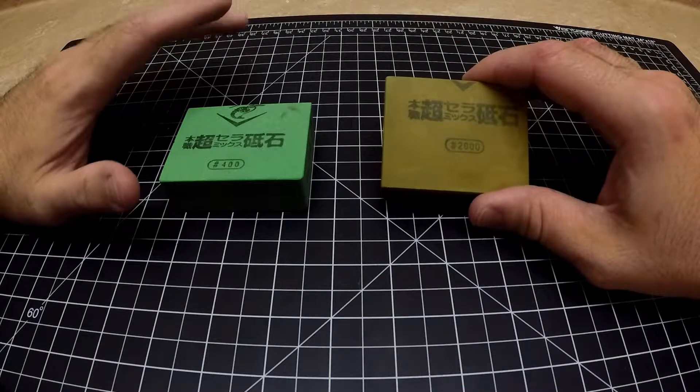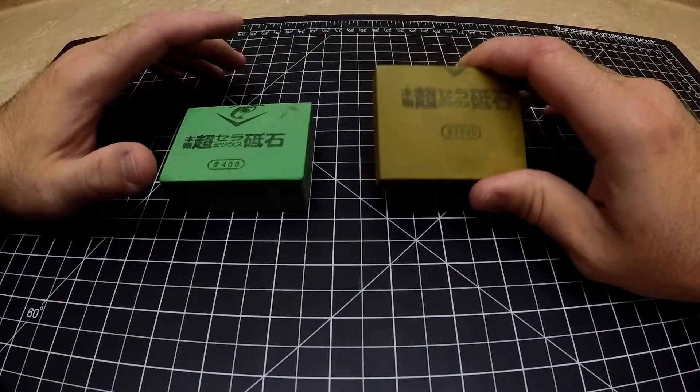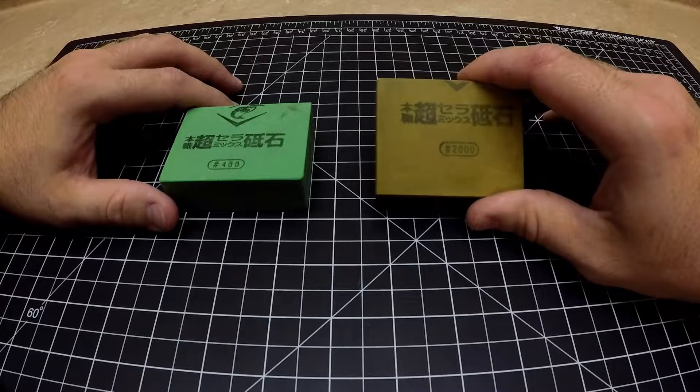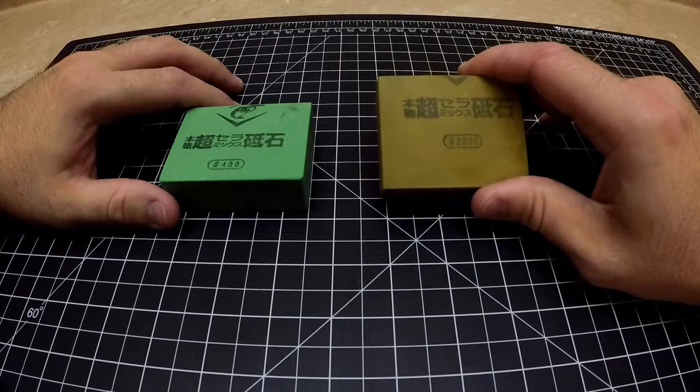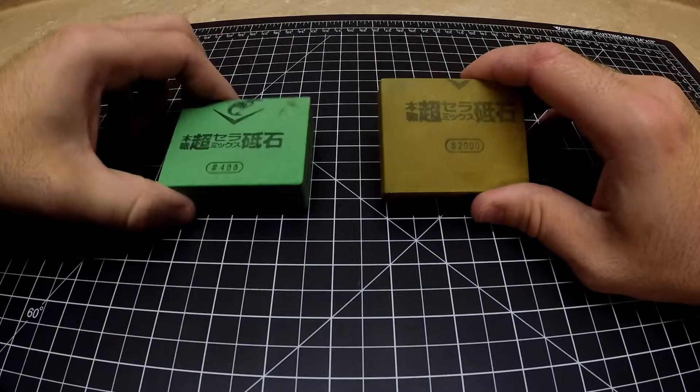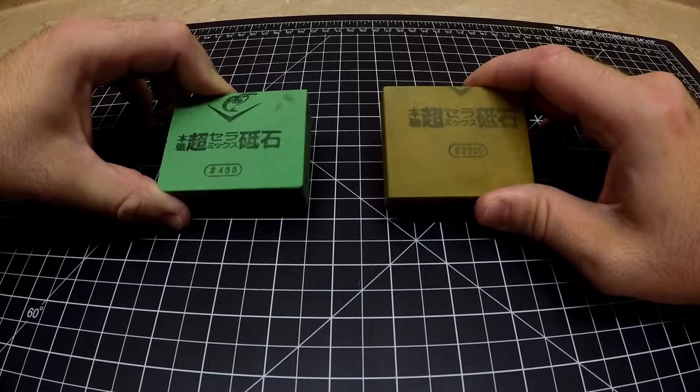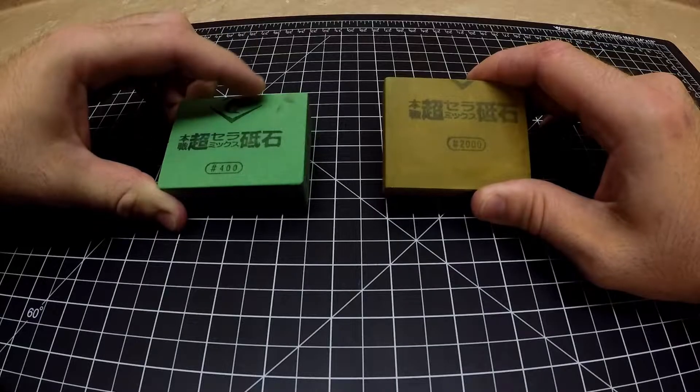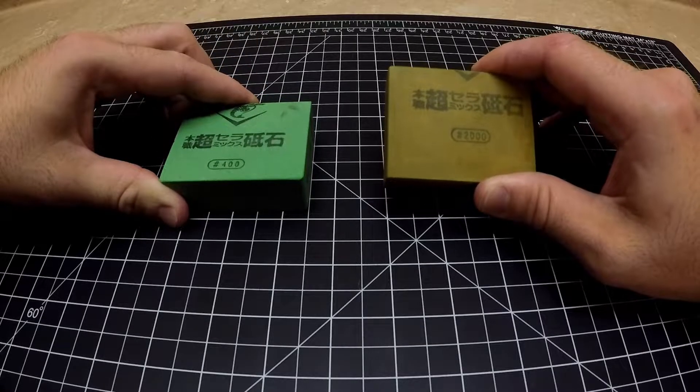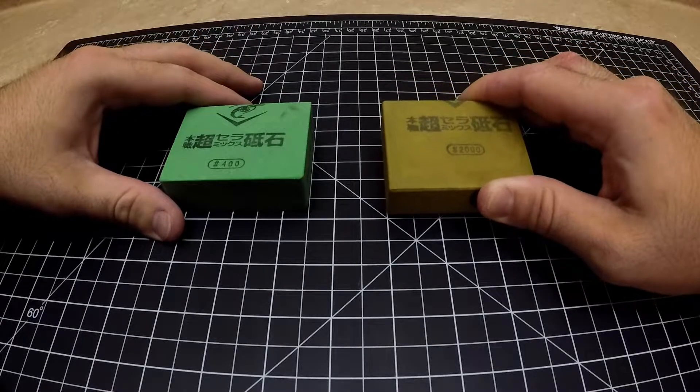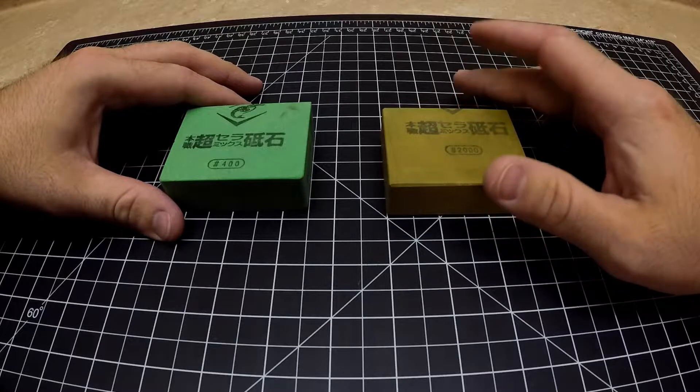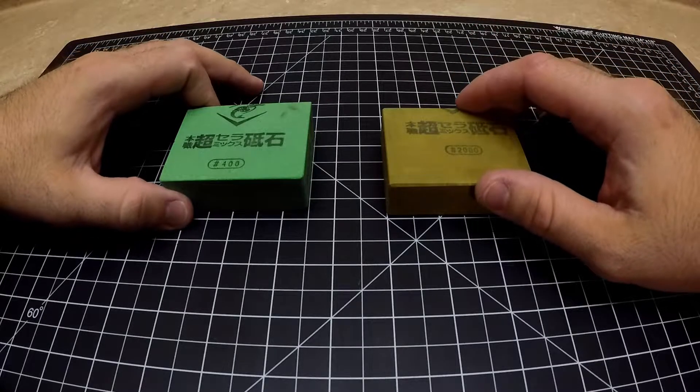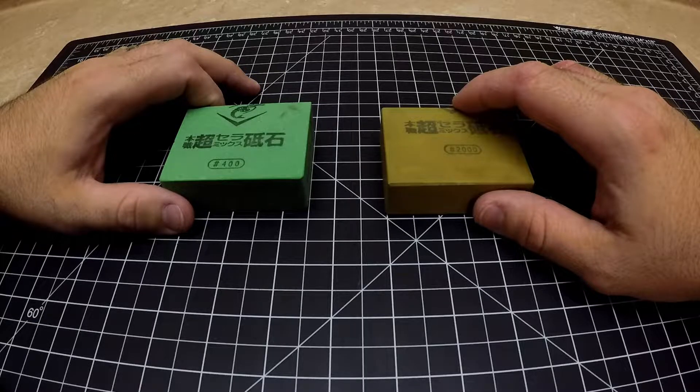But that's neither here nor there, we're talking about Chocera stones. For basically $15 to $20 you can get these stones. The lower grits are cheaper, the higher grits are more expensive. I think I paid $15 for the 400 and $18 for the 2000.